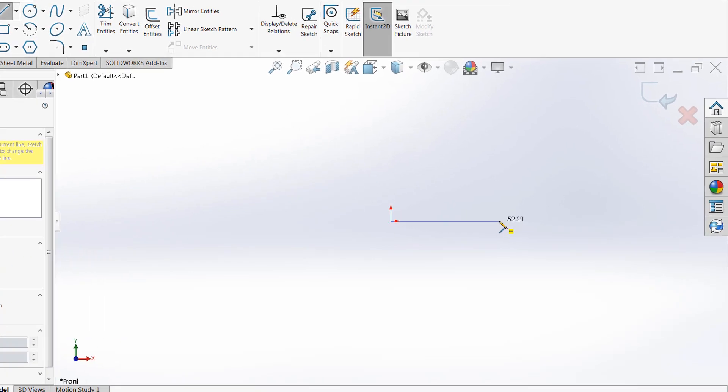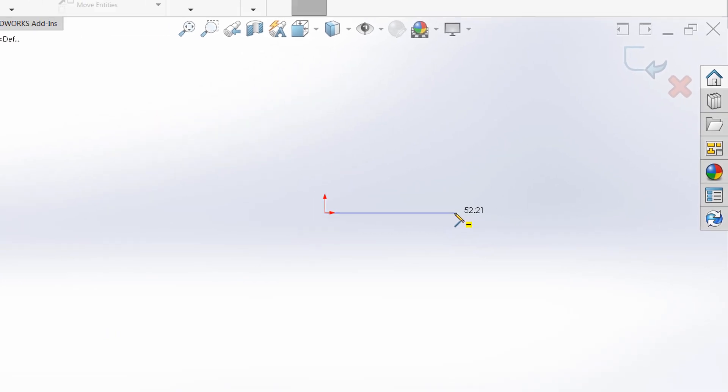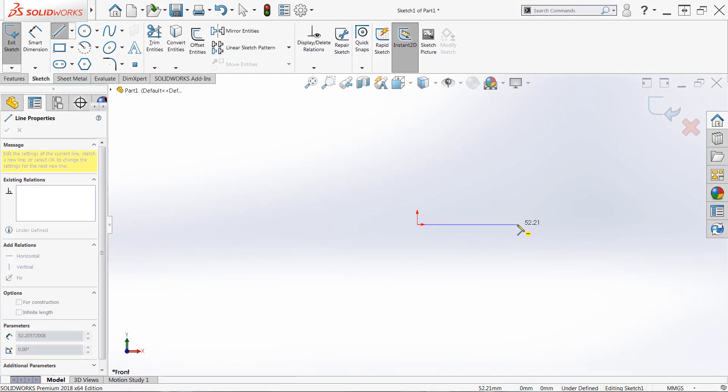Now you'll also notice a number on my cursor. This indicates the current length of the line, but it is not a constraint. So I'm about 50 millimeters long right now, but if I click and place this, I'll still be able to drag the line around. If you want to fix the length of something or the distance between two sketch entities, you have to use dimensions or other sketch relations.